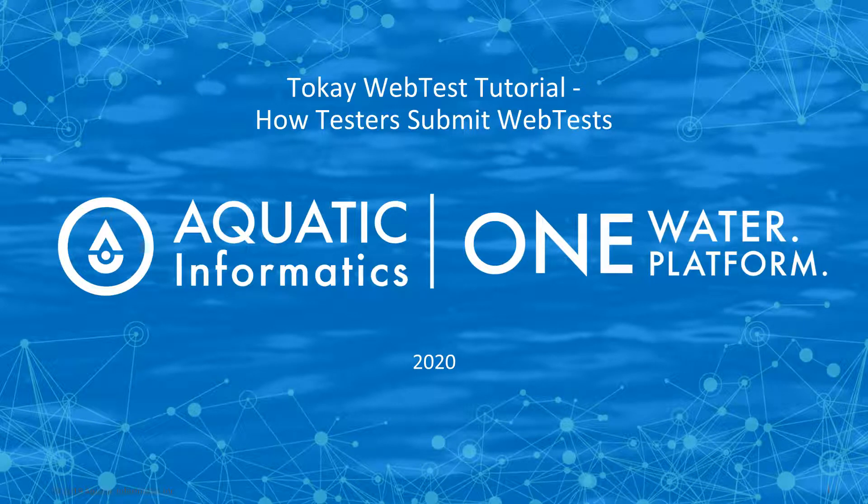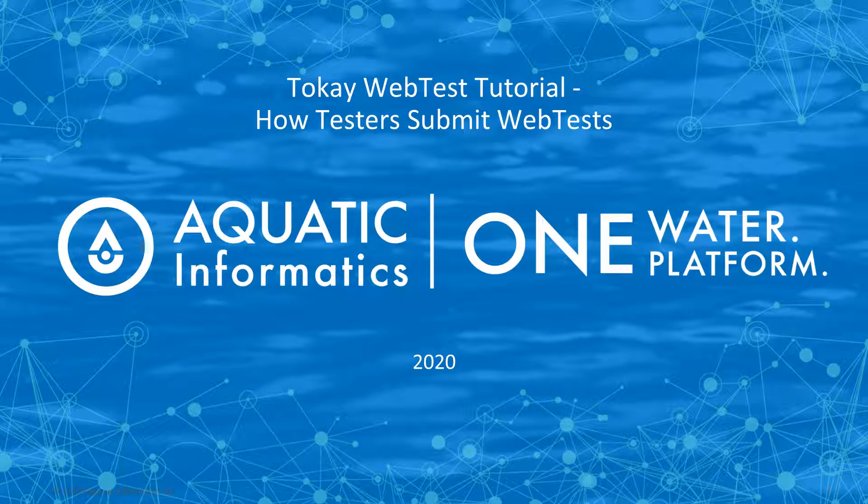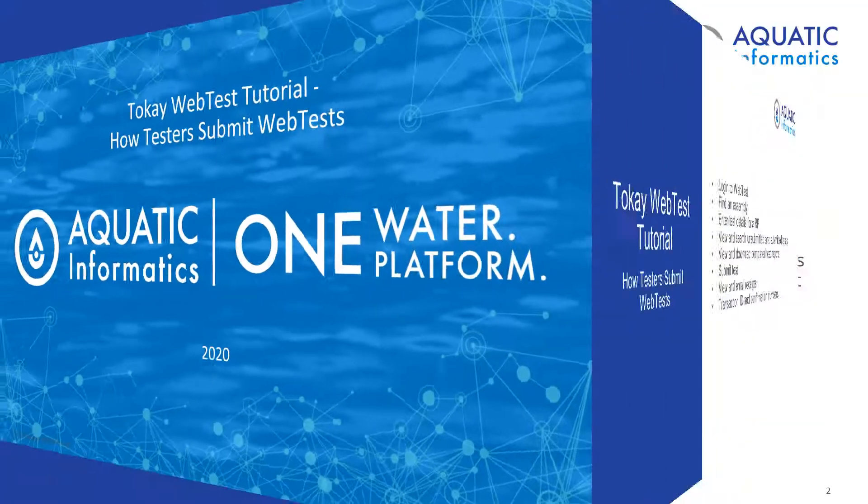Hello, welcome to the Tokay WebTest tutorial, How Testers Submit Tests. My name is Sarah Payne and I am the Training Specialist at Aquatic Informatics.